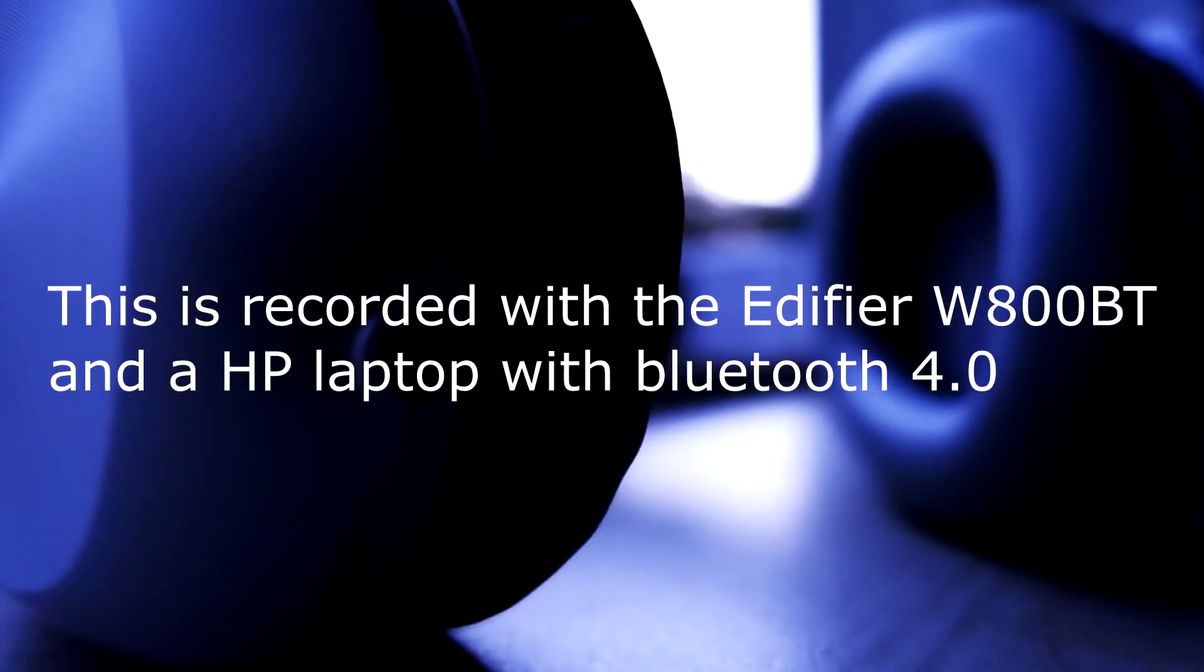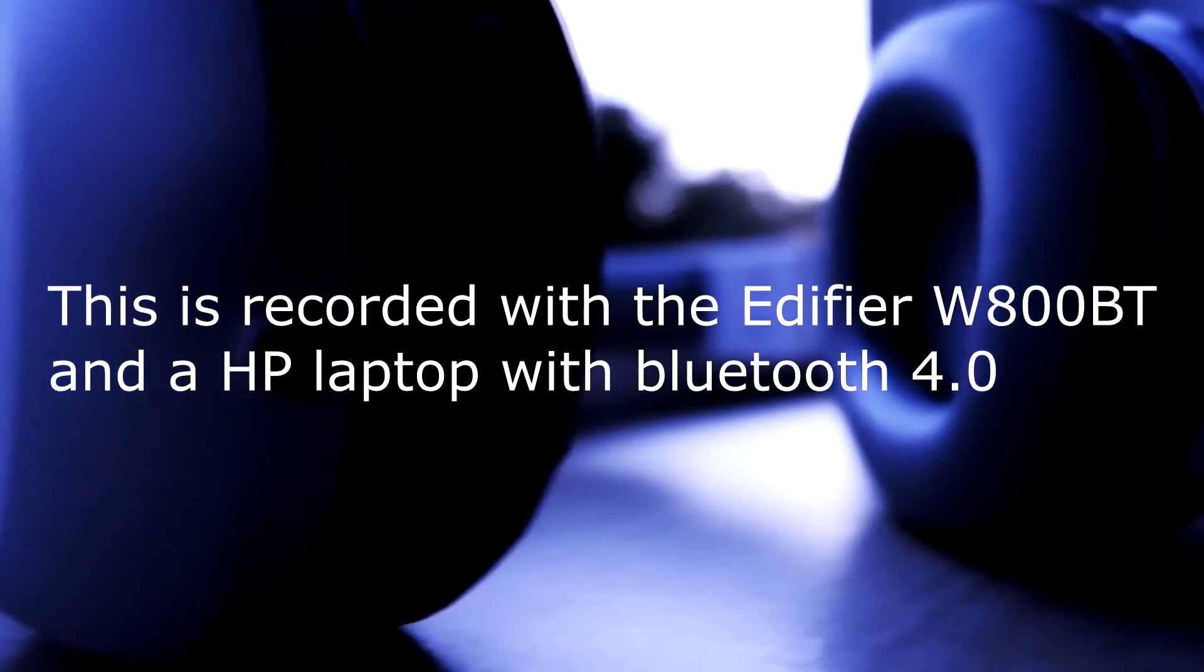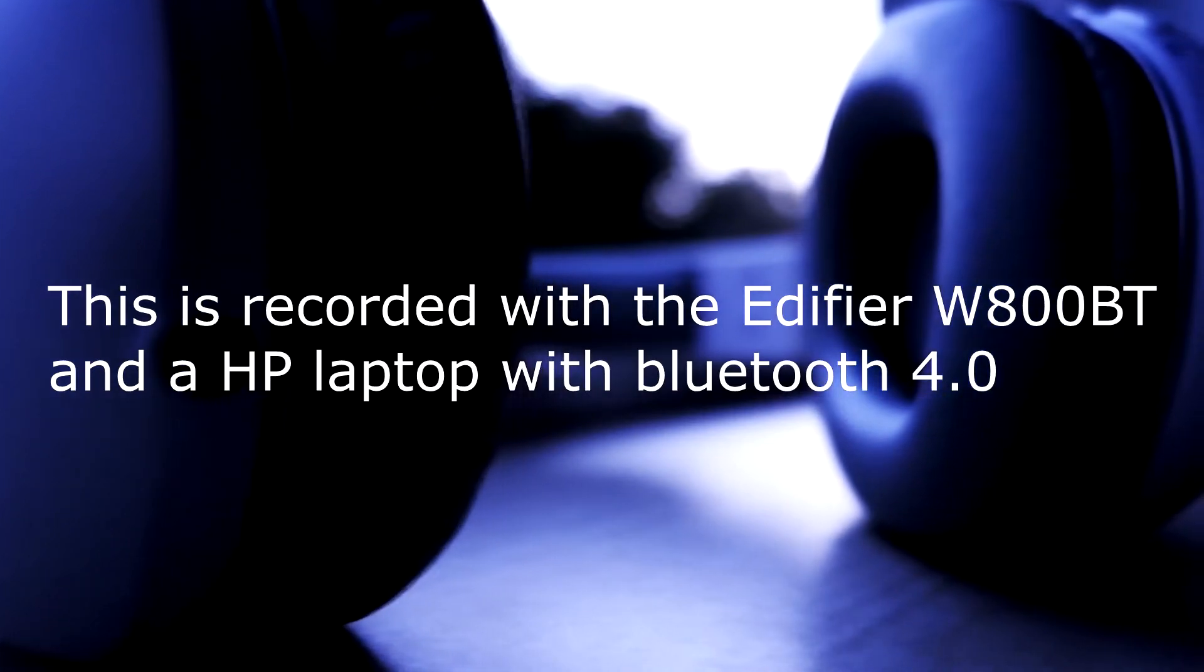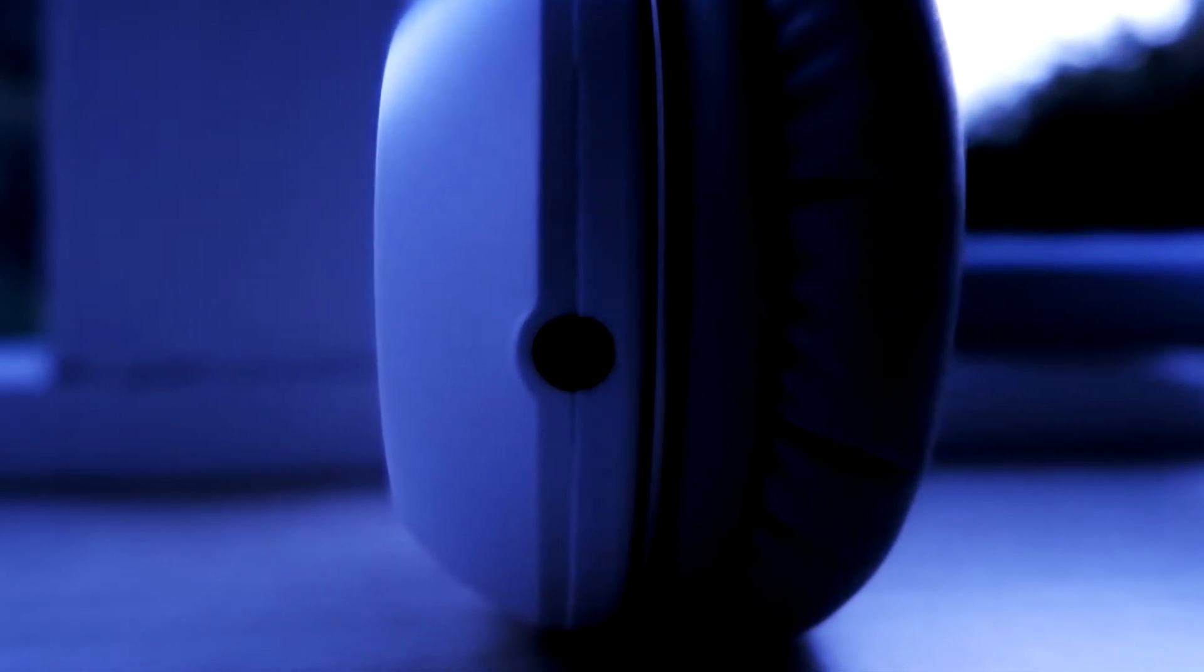So I have just hooked up the Edifier headset to also output the hands-free mode. If you look into your Windows settings, you'll see that you have a stereo output and a hands-free mode. You need to connect the hands-free mode if you want to use the microphone. If you use stereo, you get better audio quality output, but you can't actually use the microphone.